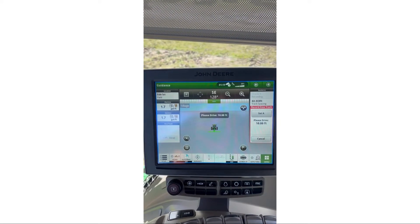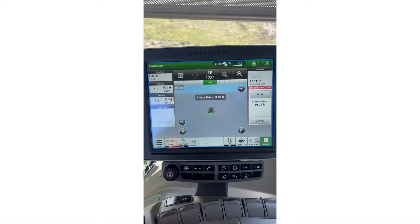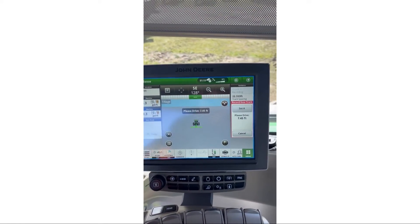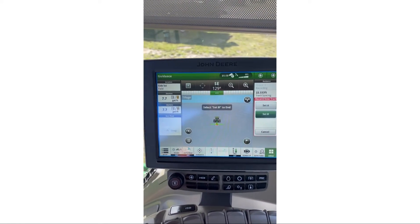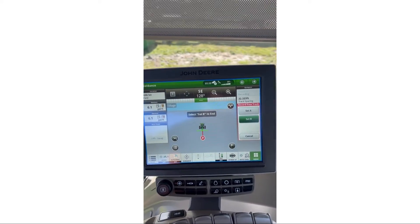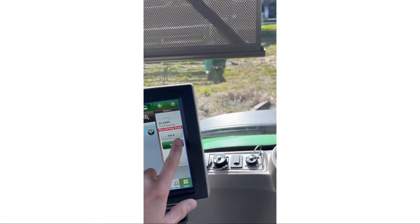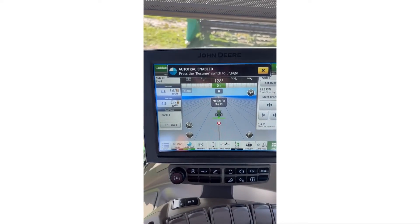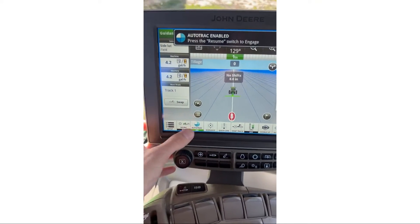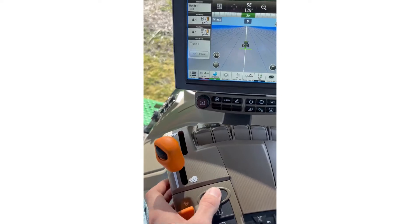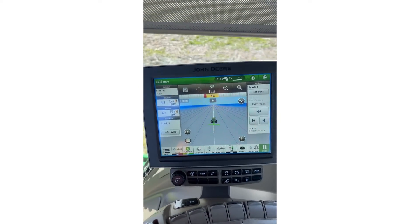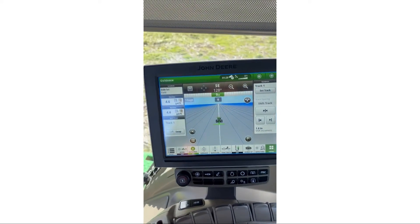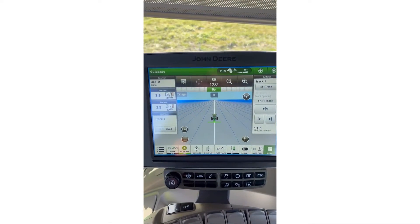Now that we have A set, I'm going to put the tractor in forward and go a little bit. You can see it's counting down — now I can set B, so I'm going to hit Set B. Auto Track Resume must be enabled, everything filled up, the pie is filled, and now I can hit Auto Track. The tractor gets on its line and now we're tracking at zero inches off.